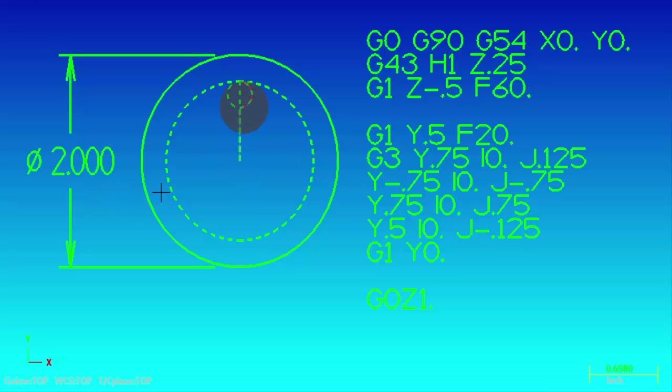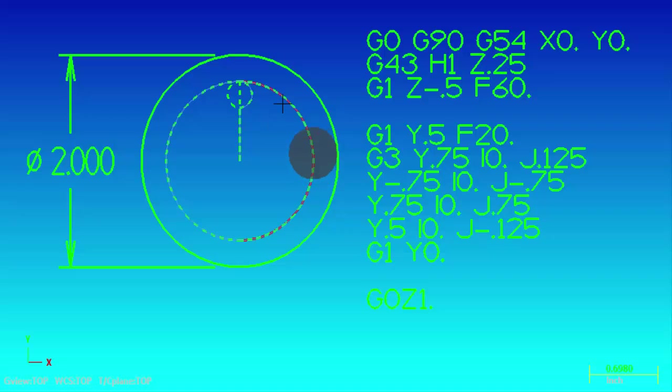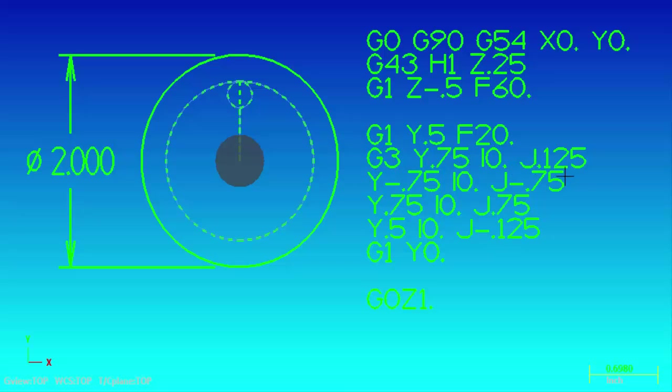We talked about how to do an arced lead-in to keep from getting a ding at the start of your circle, and also a lead-out and then back to center. Now we talked in detail about how to use the G3 code and the i's and j's and how to make all that work.